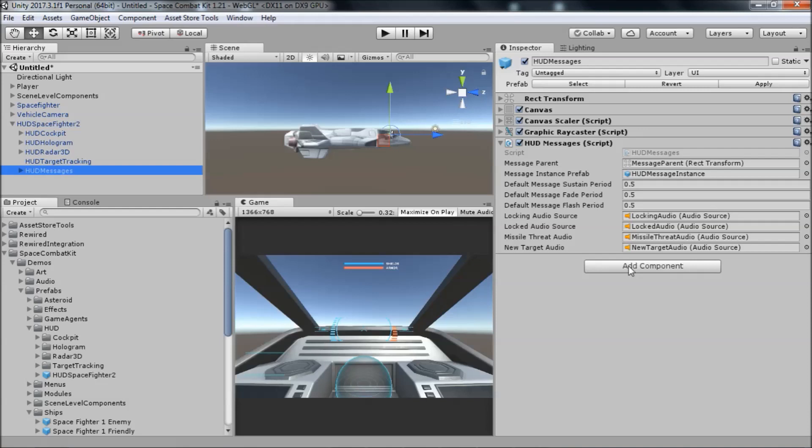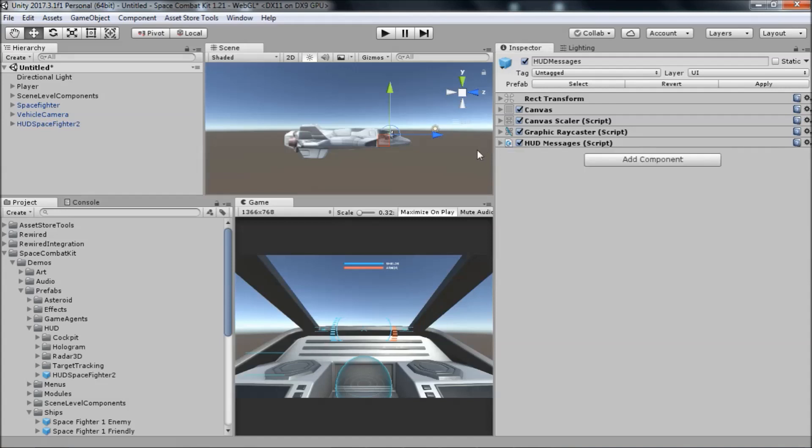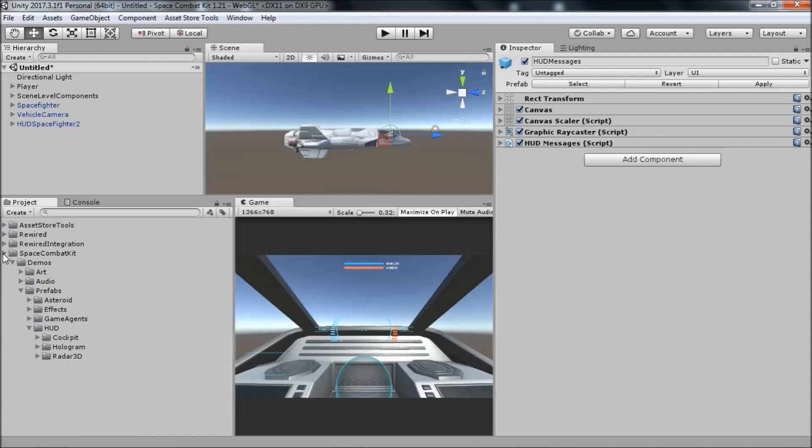So that's what a HUD looks like. Any of these parts can be removed without issues if you don't need them in your game. There are a couple more things to cover in this video.